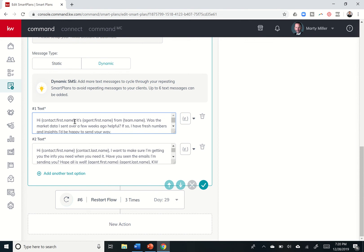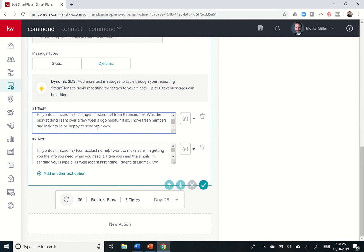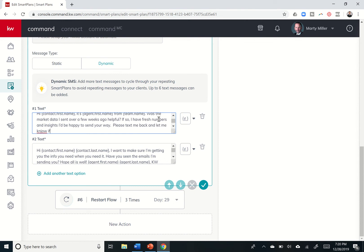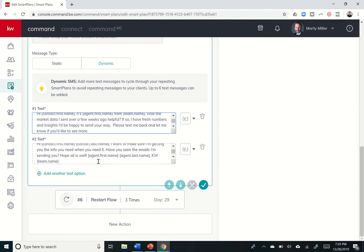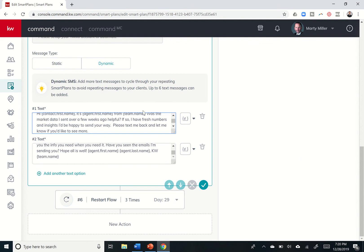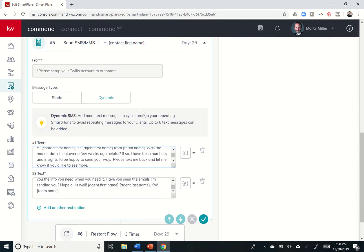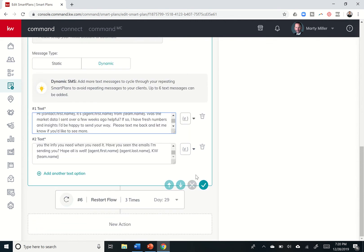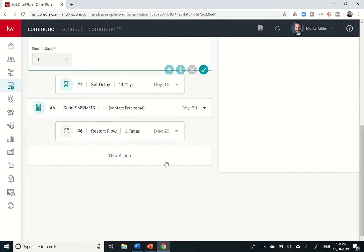So, hi, Marty. So, hi, whatever, Nicole, comma. It's Marty from Summit Property Group at Keller Williams, period. Was the market data I sent over a few weeks ago helpful, question mark? If so, comma, I have fresh numbers and insights I'd be happy to send your way. All right. And maybe I want to add a call to action. Please text me back and let me know if you'd like to see more. So whatever it is, I can come through here and read each one of these texts and go in and actually change them and make them the way that I want. So I'm going to save that one.